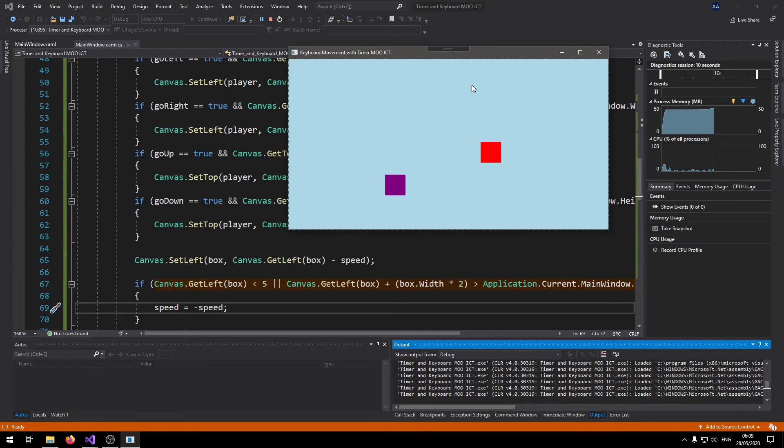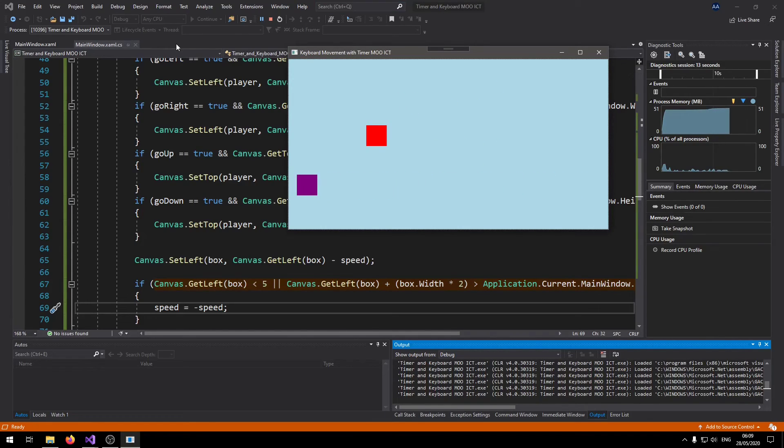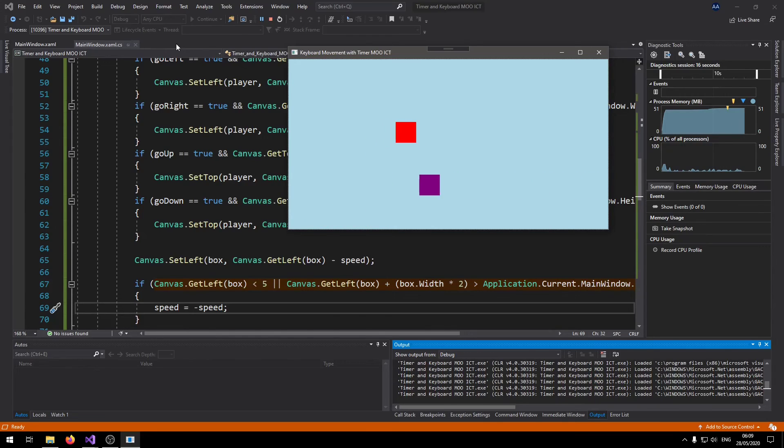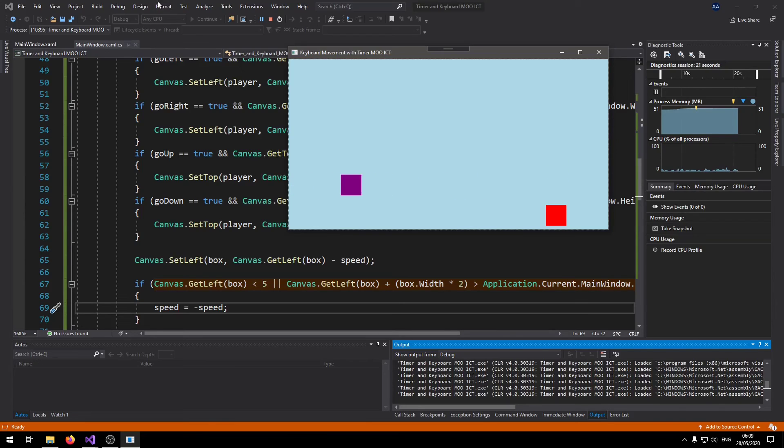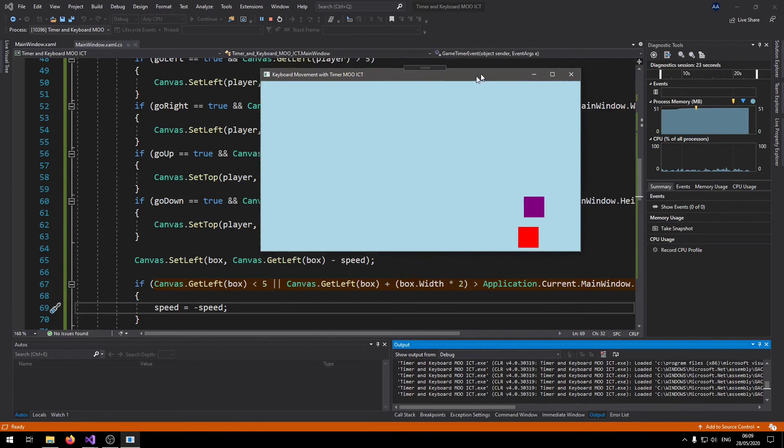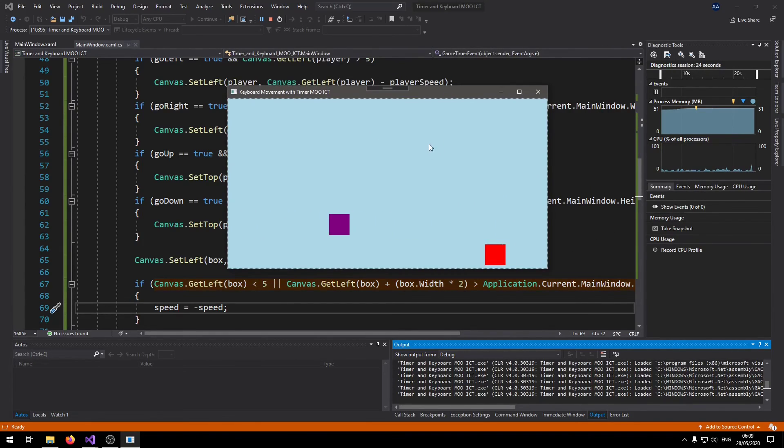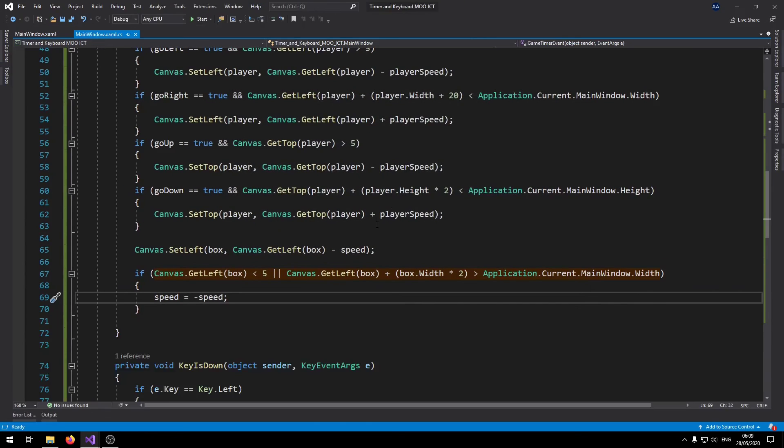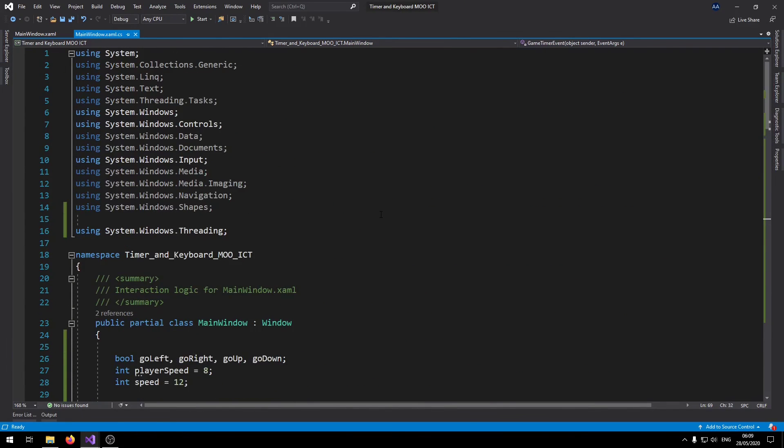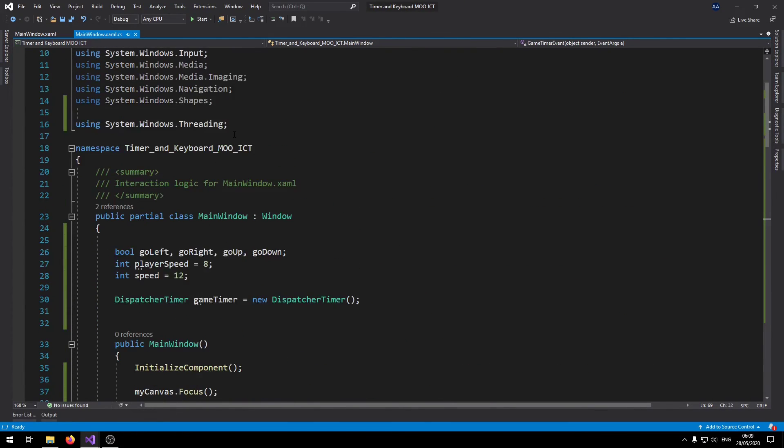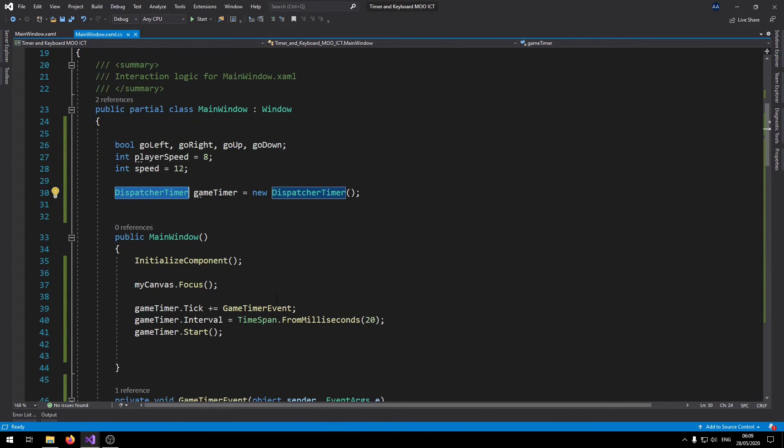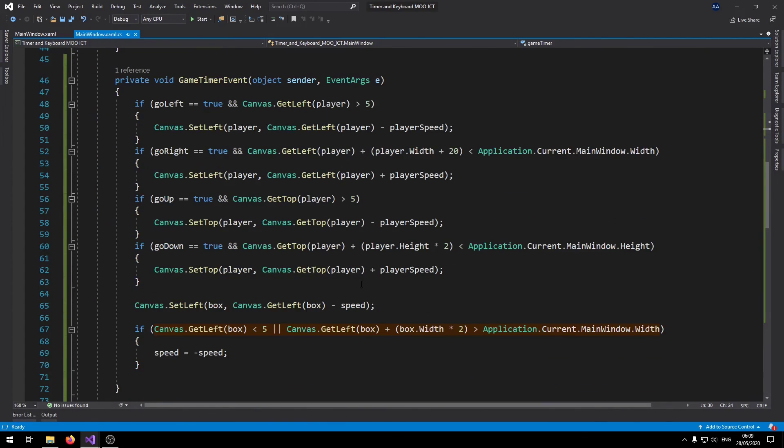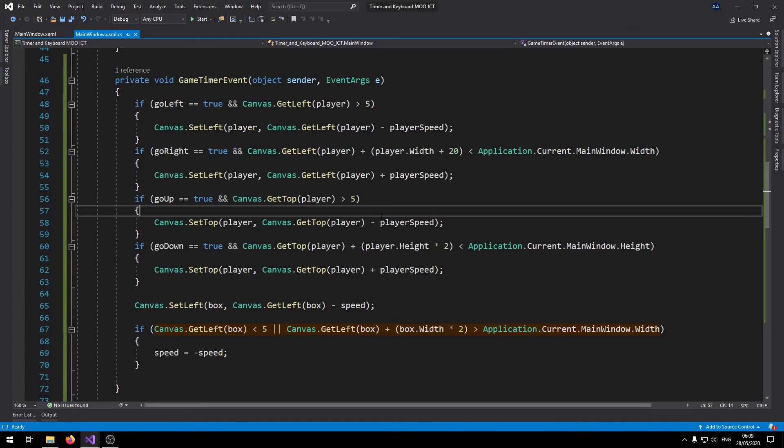Now if we start it we should be able to see the purple box is now moving back and forth. And we can also at the same time run this as well.